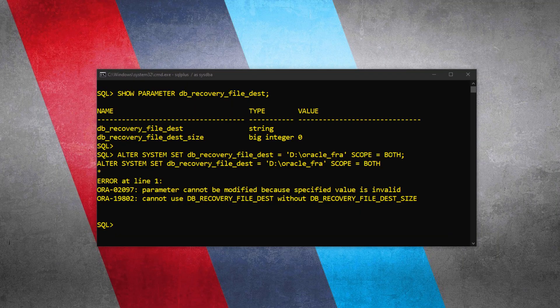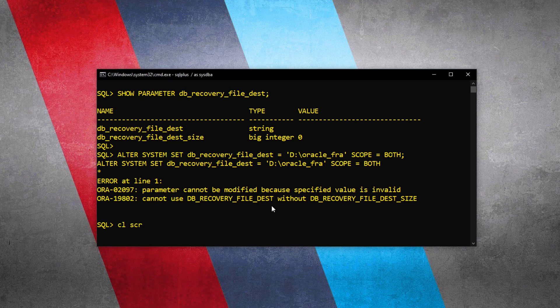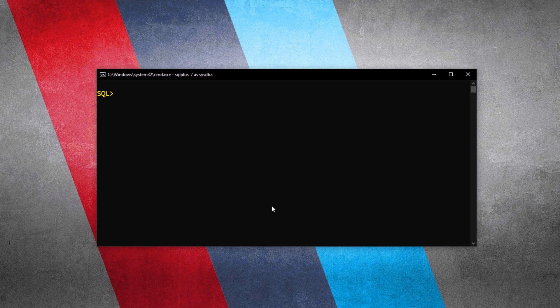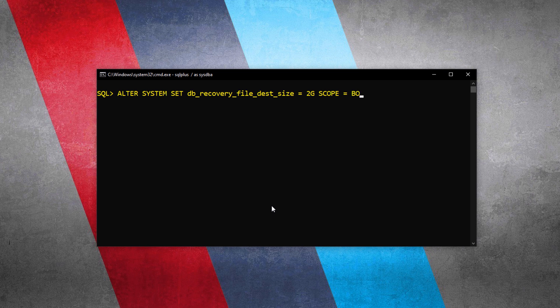To fix this error, we simply have to set the size for our FRA — we need to set the DB_RECOVERY_FILE_DEST_SIZE parameter. Let's execute: System altered. I have successfully set the size of our FRA to 2 GB, which means the Oracle_FRA directory can now hold files up to 2 GB in size. I have set the size to 2 GB for demonstration only. Ideally, in a production environment, you set the size of the Fast Recovery Area 5 to 10 times larger than the size of your database.